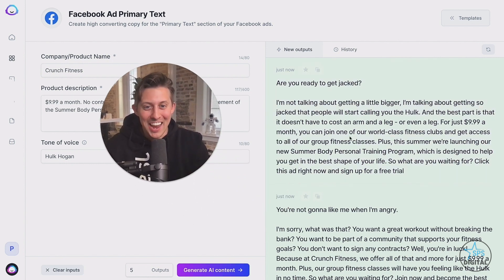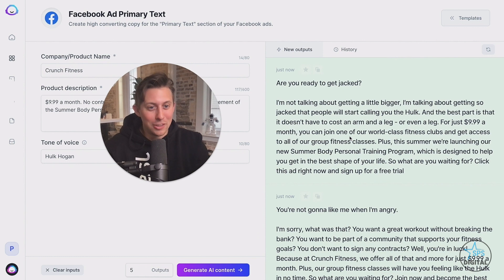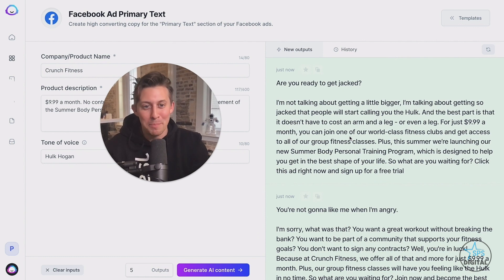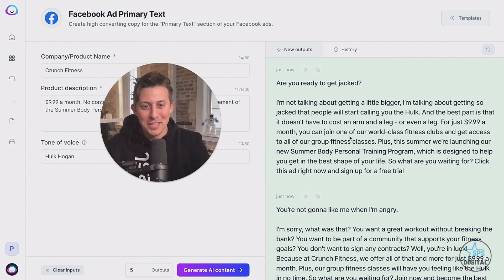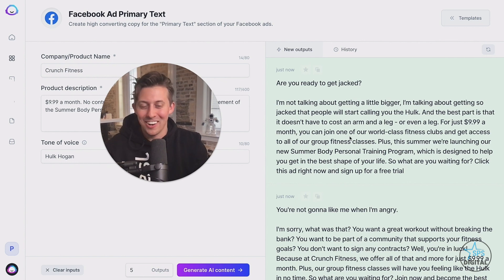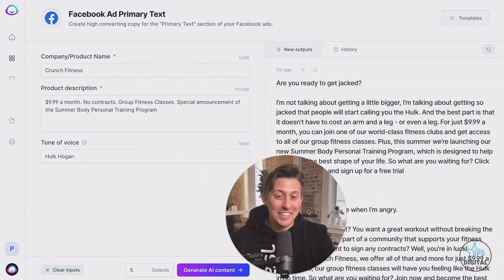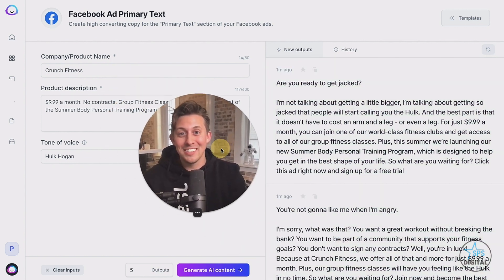Are you ready to get jacked? Sounds like Hulk Hogan. I'm not talking about getting a little bit bigger. I'm talking about getting so jacked that people will call you the Hulk. And the best part is it doesn't have to cost an arm and a leg. Oh, this is so good. You could ship it. Do you see how much faster this is than just trying to start from scratch.